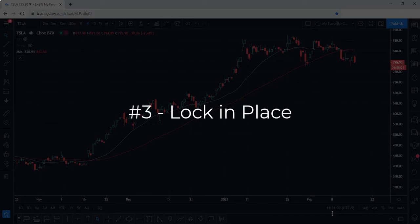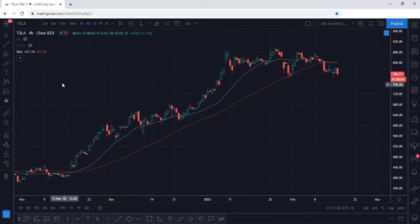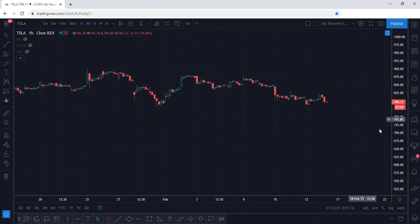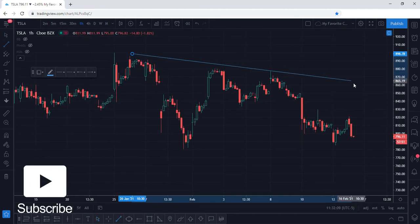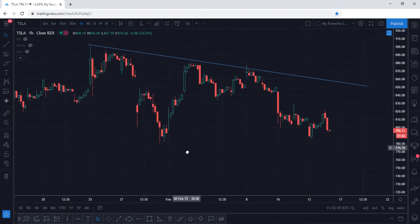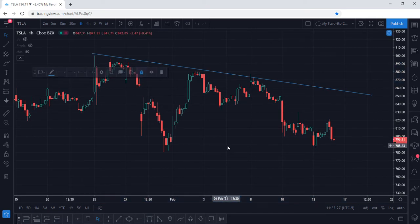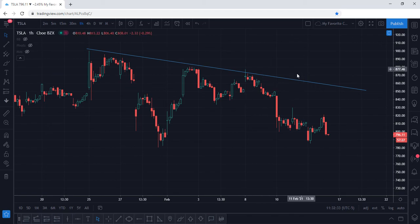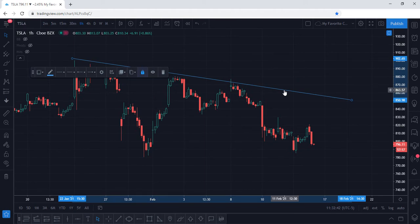Tip number three: Lock in Place. This is a very unique feature you can utilize to lock your drawings into place in order to prevent them from accidentally being moved while you're panning around the chart. Let's say you want to draw a trend line on Tesla on the one hour chart. Once you have drawn an upper trend line, simply click on it and select the lock button. This is going to prevent you from accidentally moving it while panning. As you can see, I cannot move this trend line even when I click on it.